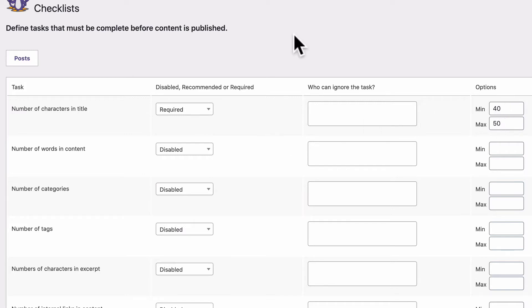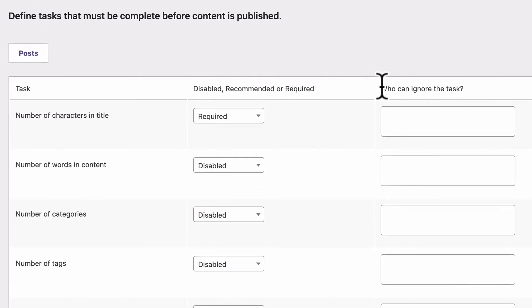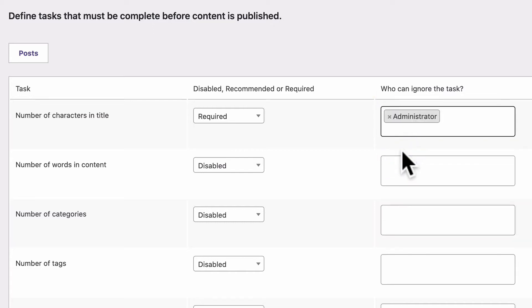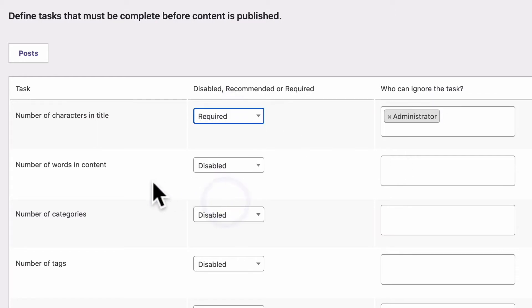There is only one way around this requirement, and that is with the who can ignore the task box here. What this allows you to do is it allows you to have a get out clause for some user roles. For example, you can choose administrators here. And if an administrator chooses to have a title that is slightly longer or slightly shorter, they're able to do that. But all the rest of the roles on your site, it will be required for them.